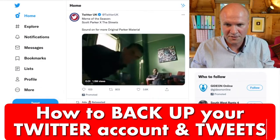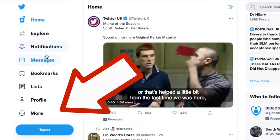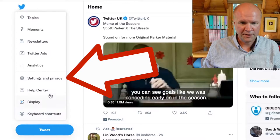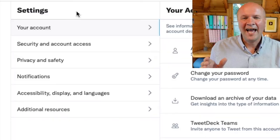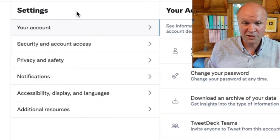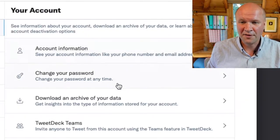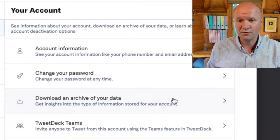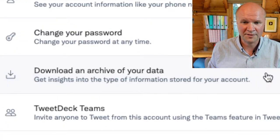Let's go straight to my Twitter dashboard. On desktop, on the left hand side, we want to go down to More and then click on Settings and Privacy - or Privacy, wherever you are in the world. Right under Settings, in this column here, the very first option is Your Account, and the third option down is Download an Archive of Your Data - 'Get insights into the type of information stored for your account.' Click on that.